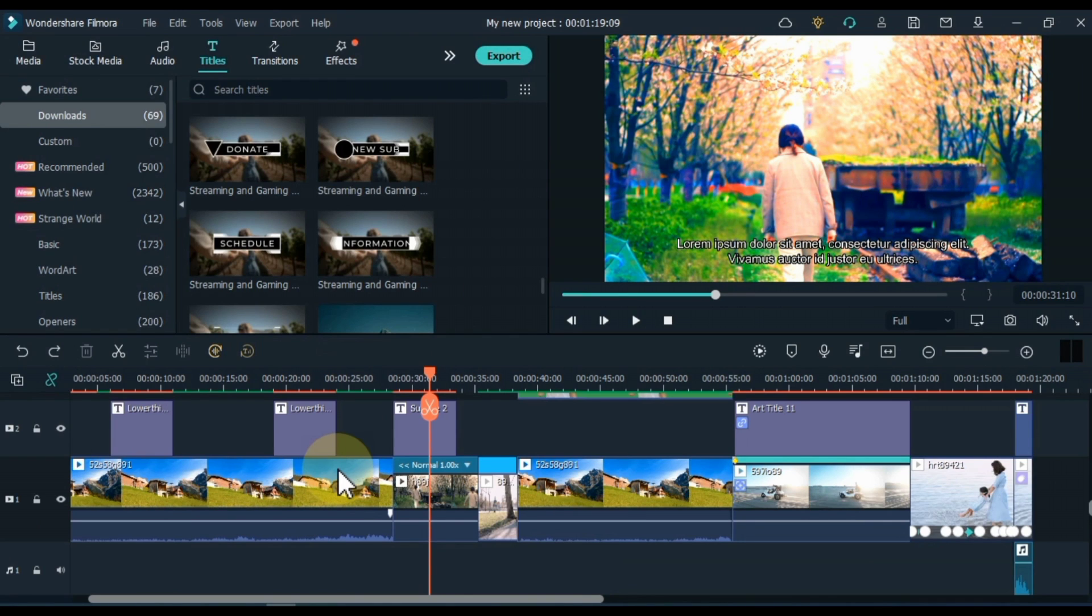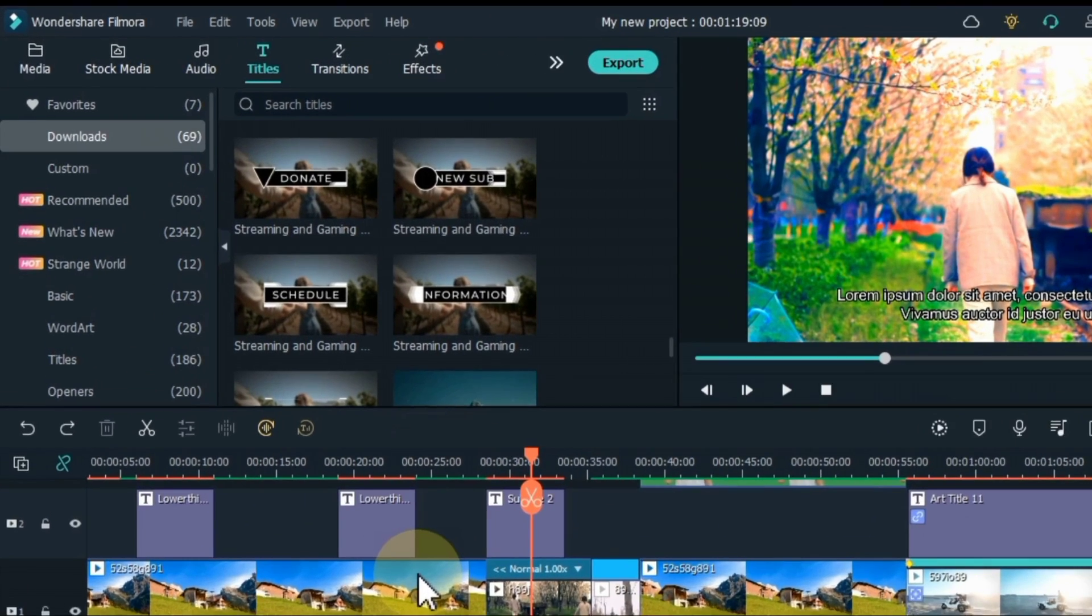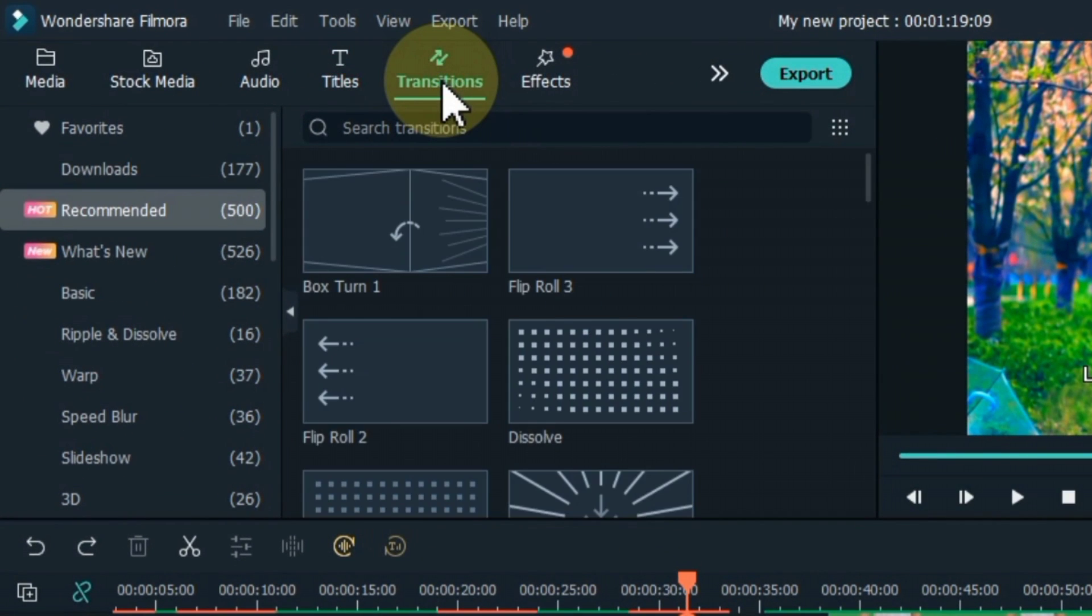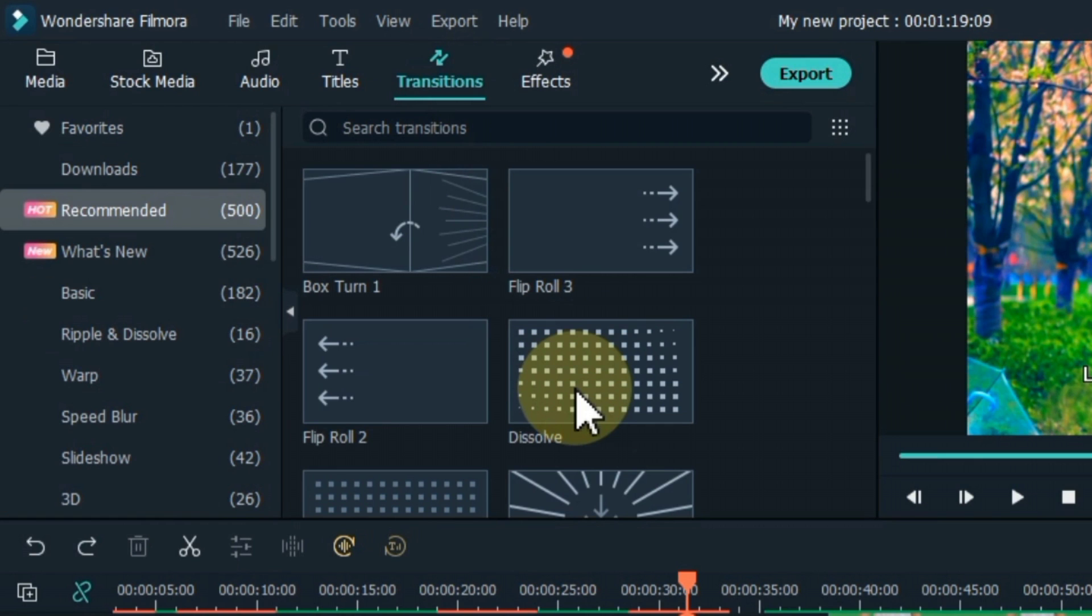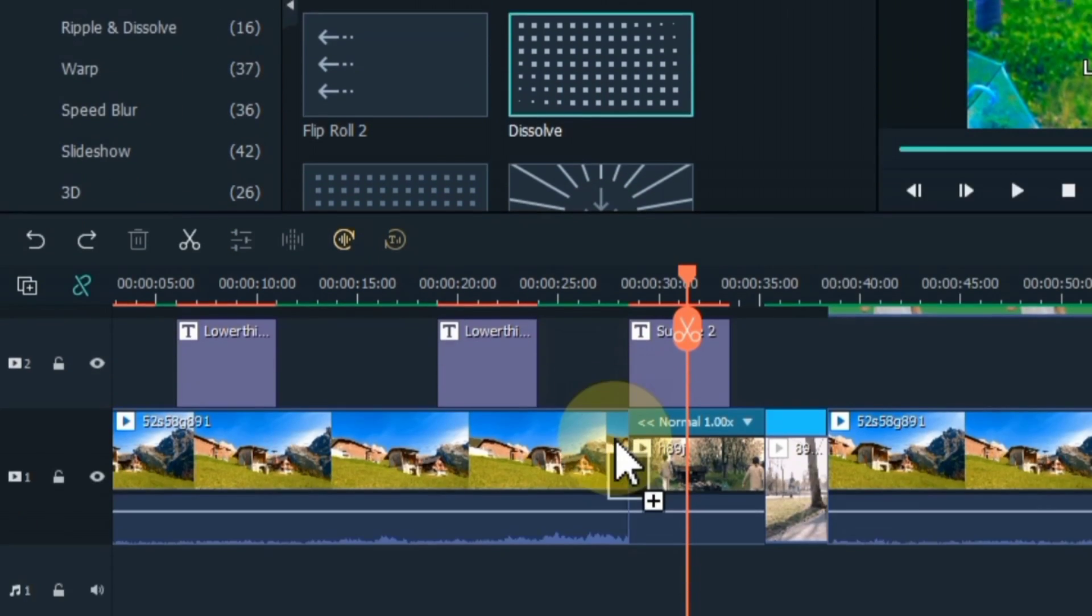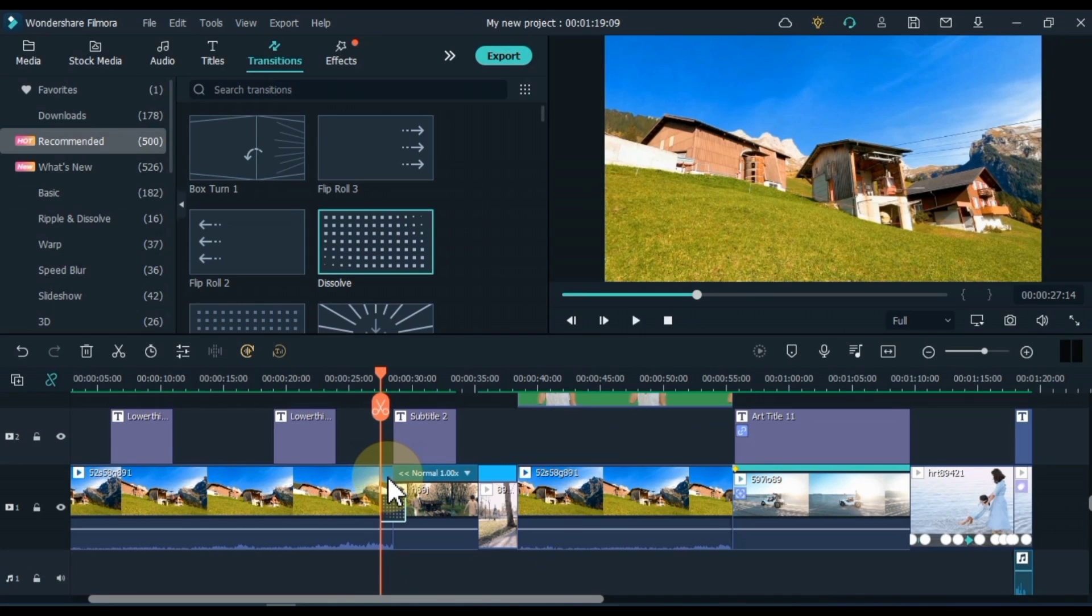Now we will apply the transitions. For this, go to the transitions tab above and click on it. You can drag and drop transitions between any two clips on the timeline. I drag and drop the dissolve transition onto the timeline.